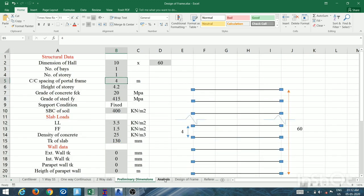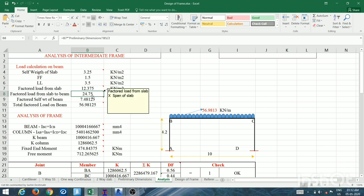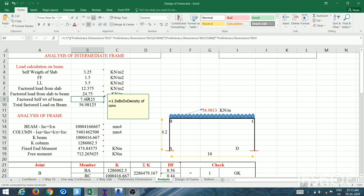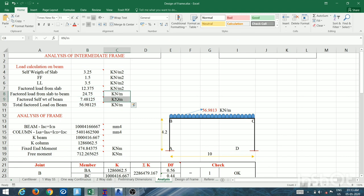To this, add the self-weight of the beam: 1.5 × width × depth × density of concrete in kN/m. Since the units are consistent, simply add the slab load and beam self-weight to get the final UDL transferred to the beam. The total factored UDL is 56.98 kN/m.